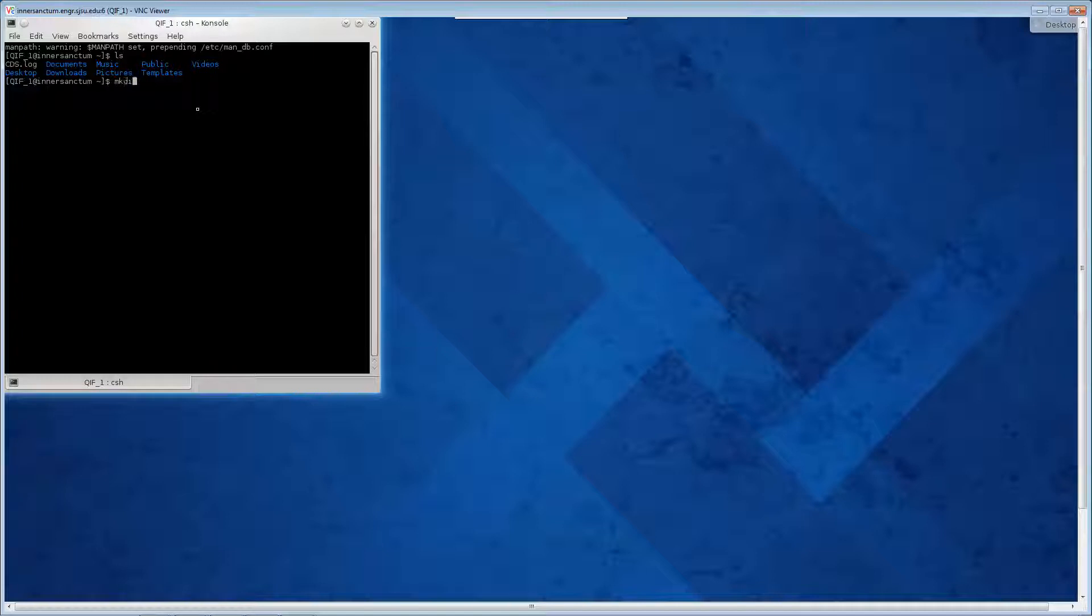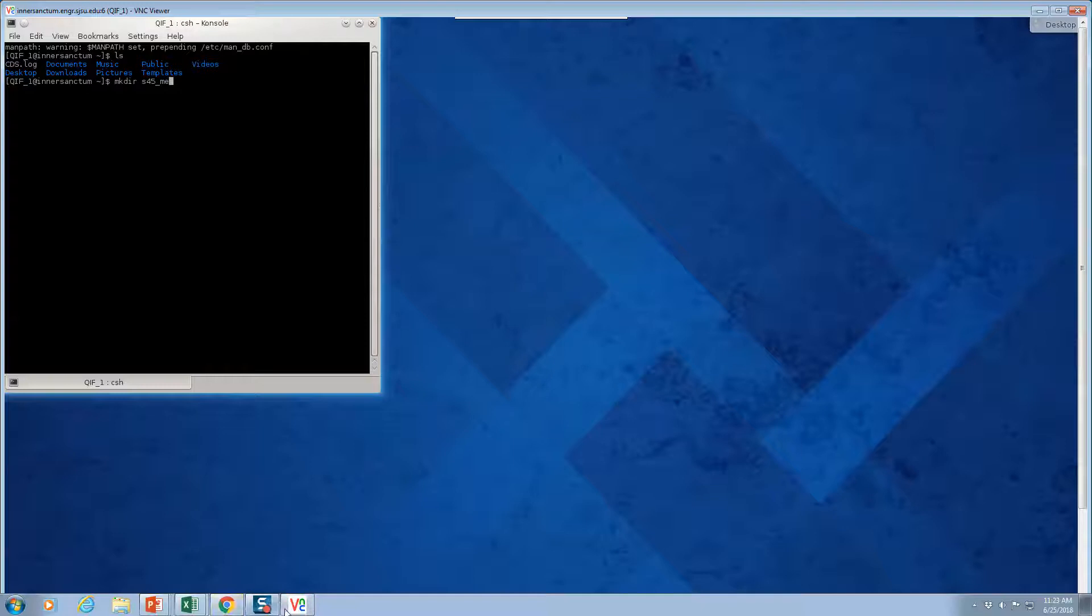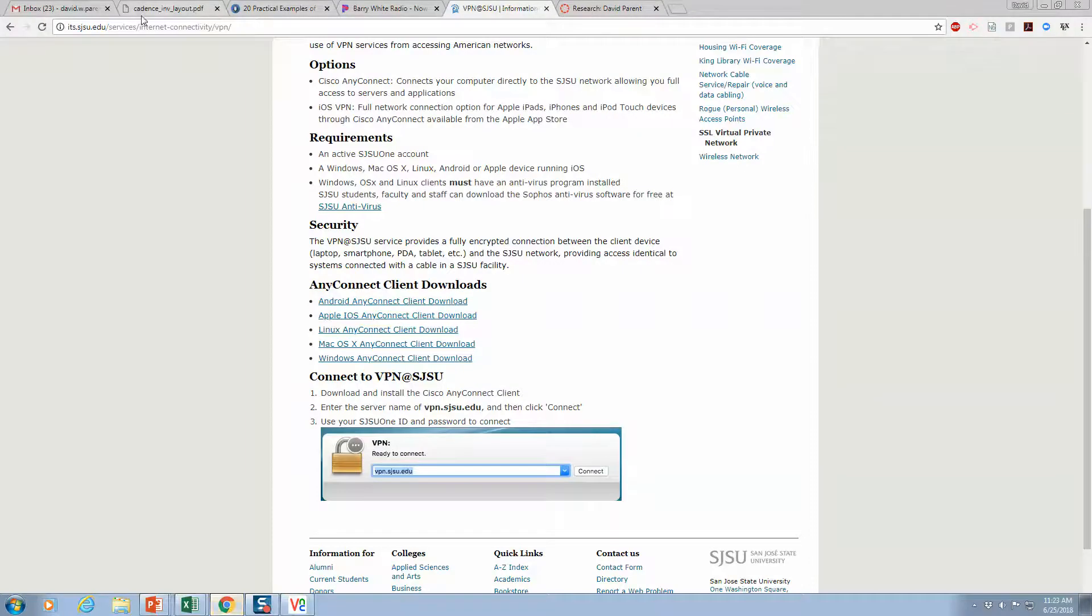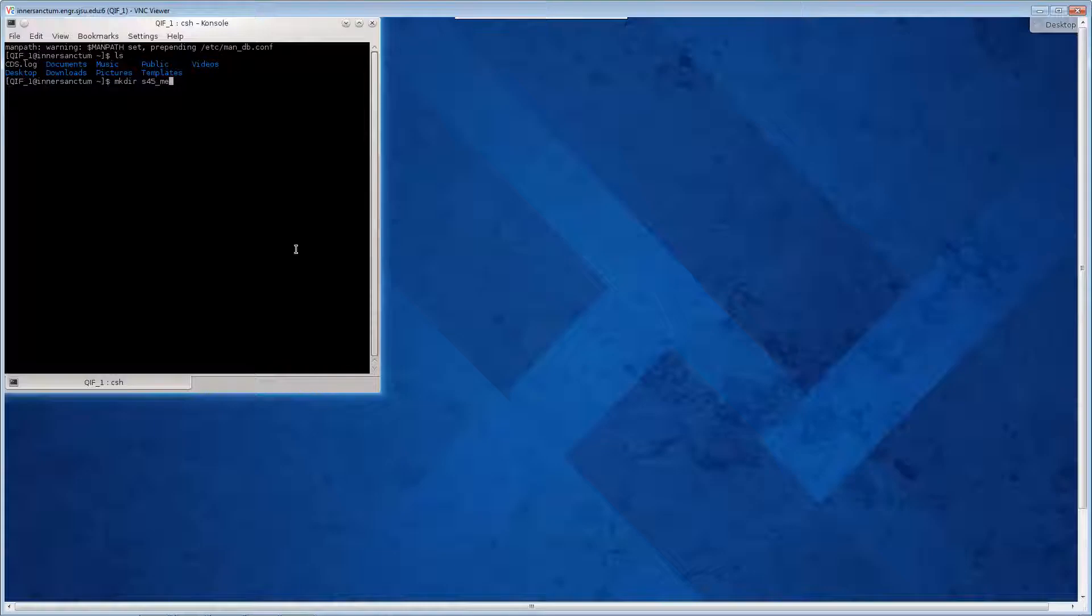So I'm going to make a directory mkdir st45 and then I'm just going to say me. This would be in the tutorial, it just says st45, but there's more than one of you in the account, so you have to kind of change the directory.